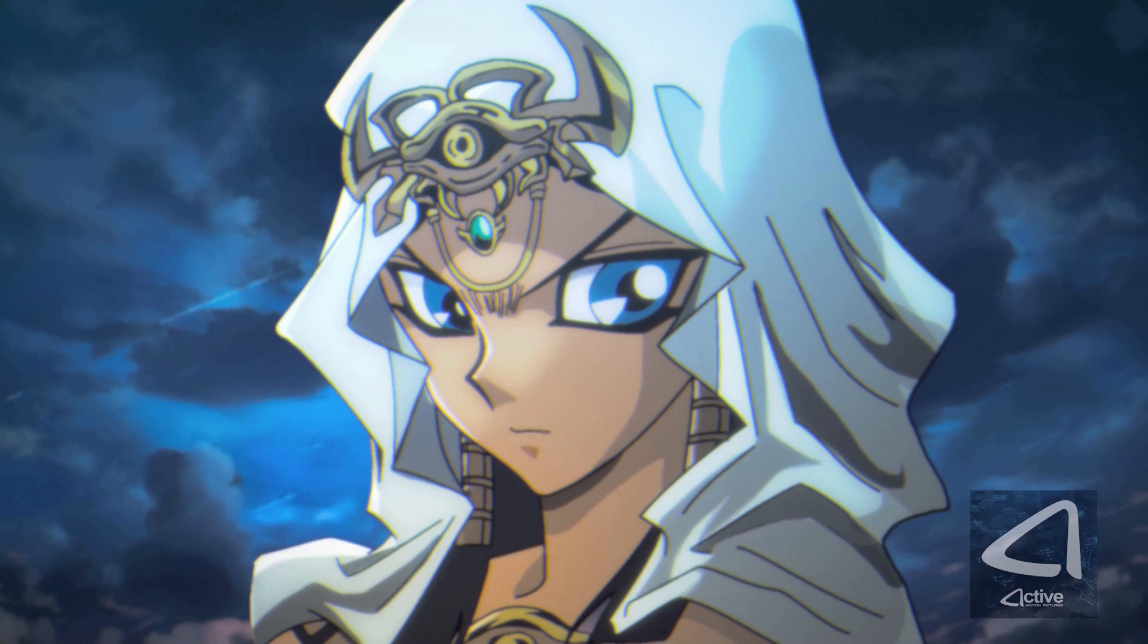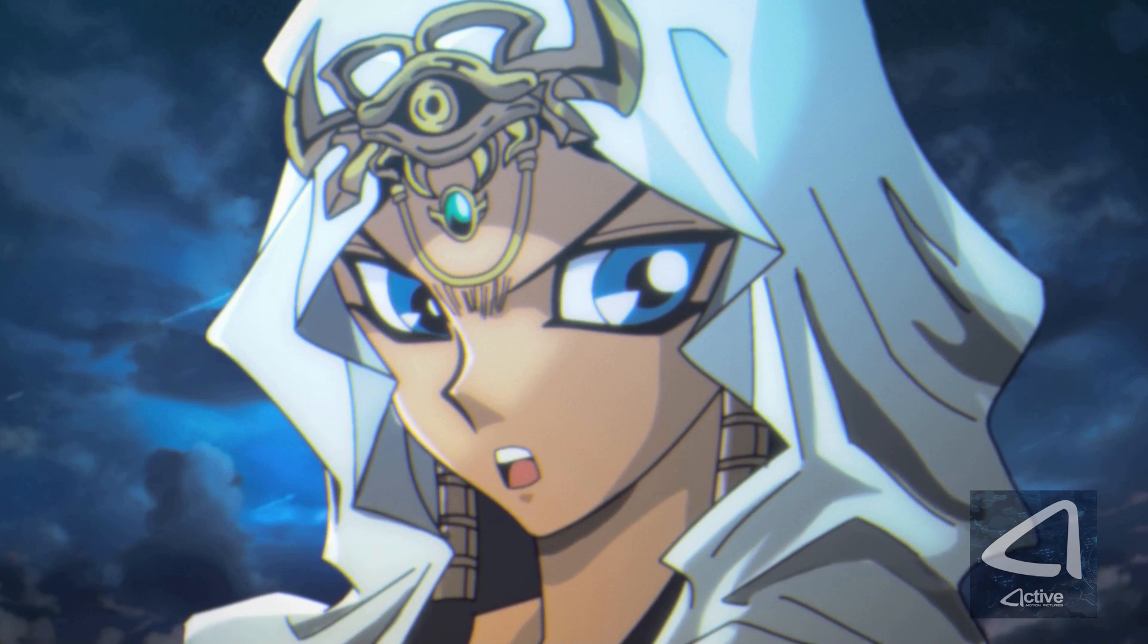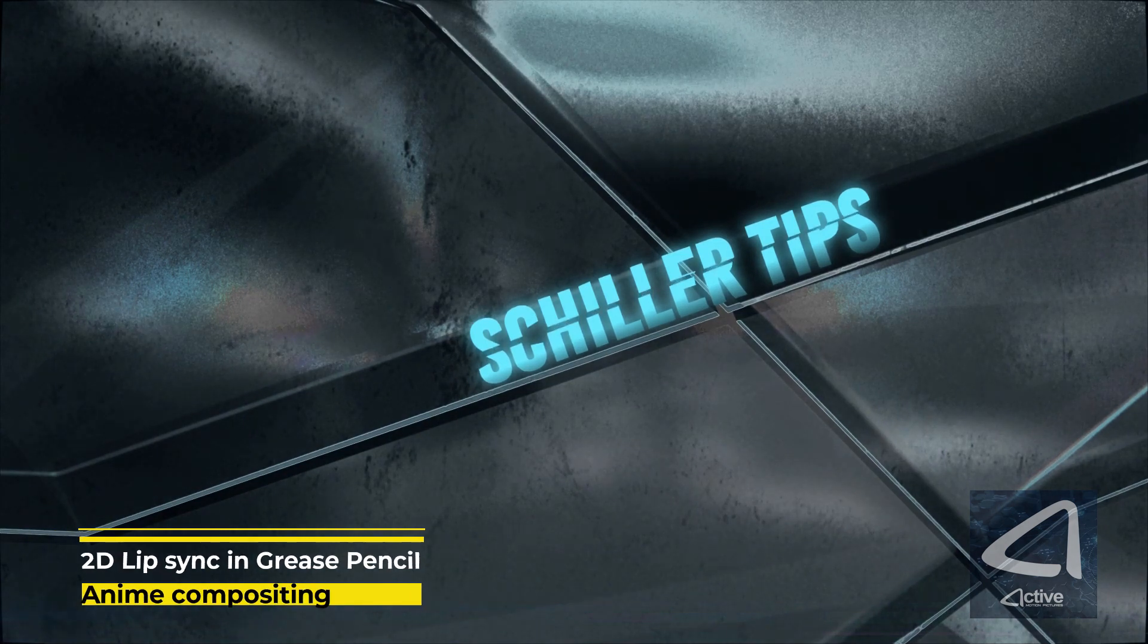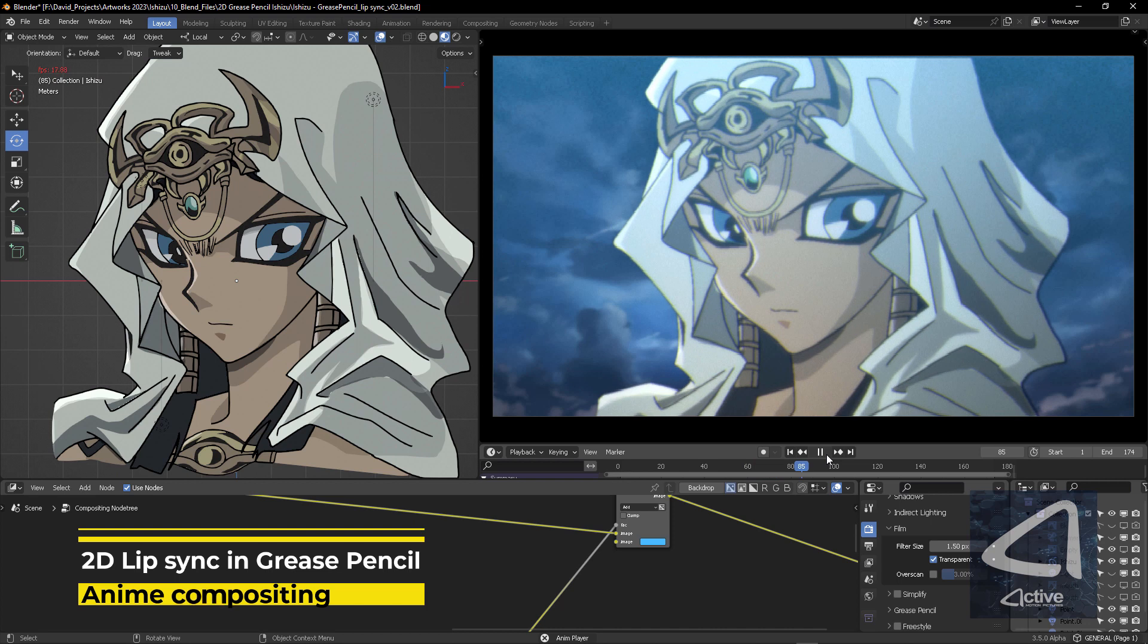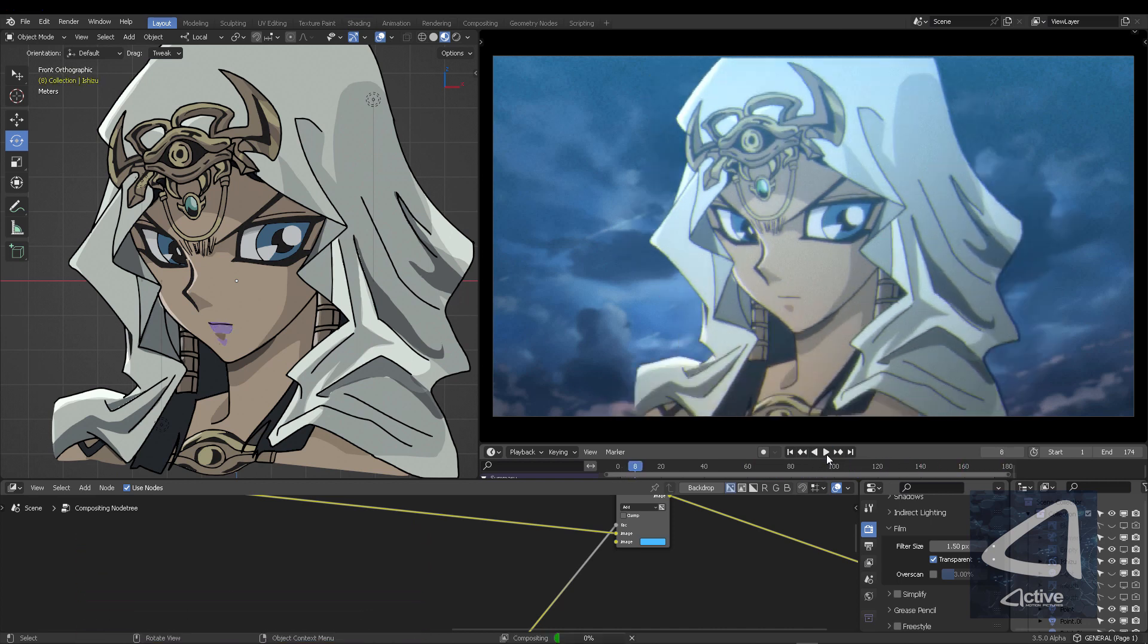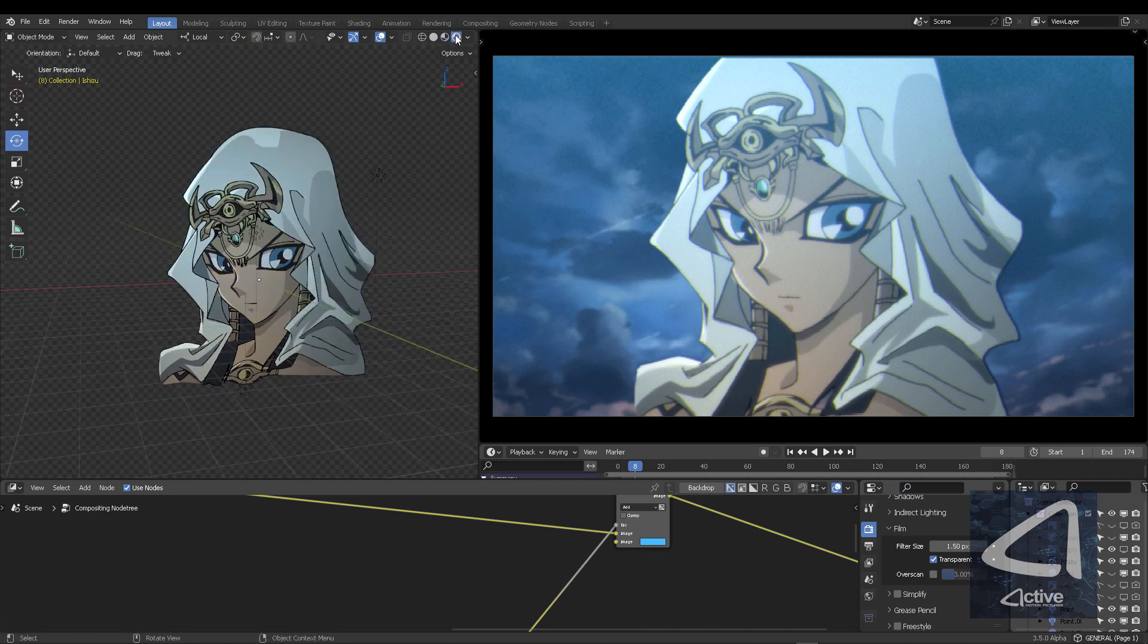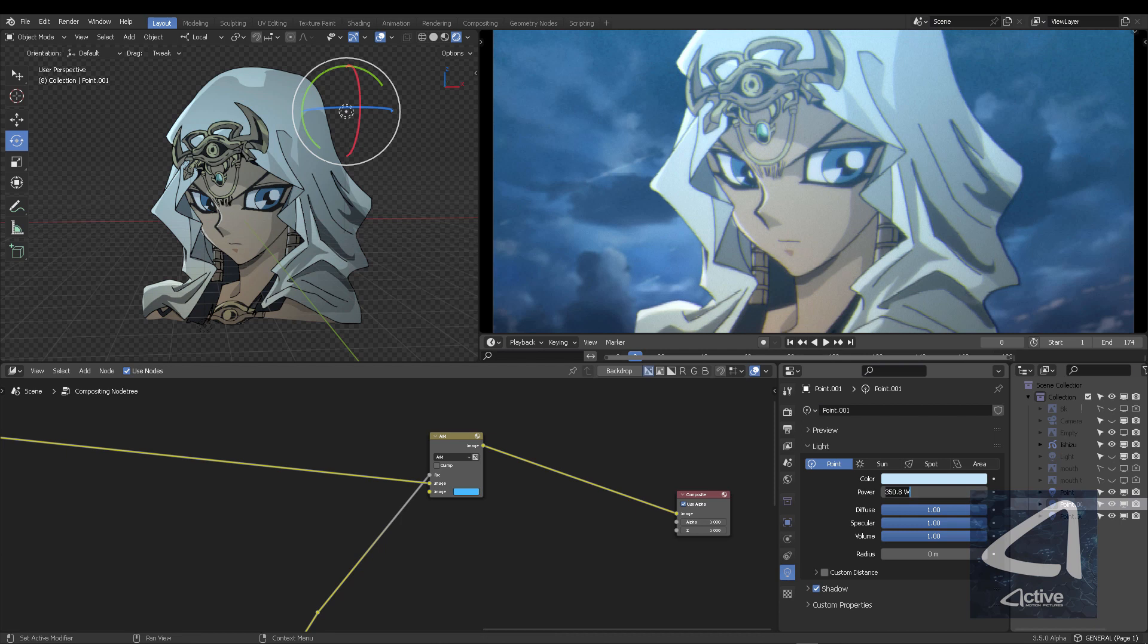And finally, victory will be mine. Fate dictates our moves, and it's your destiny to lose. It's just impressive what you can do with the real-time compositor in Blender 3.5. And in today's video, we're going to talk about the different factors that help you create lip-sync in 2D animation using Grease Pencil.